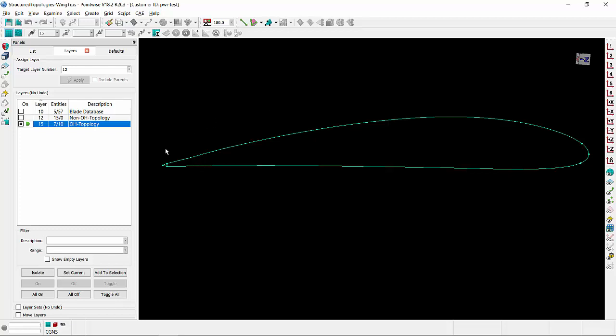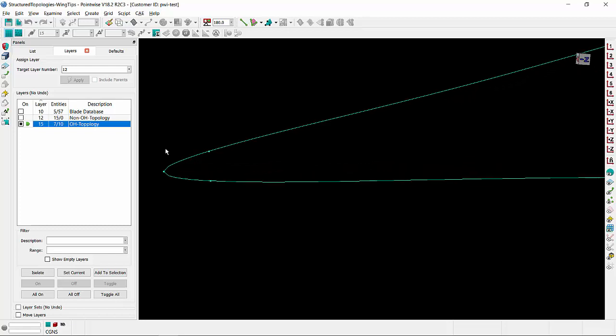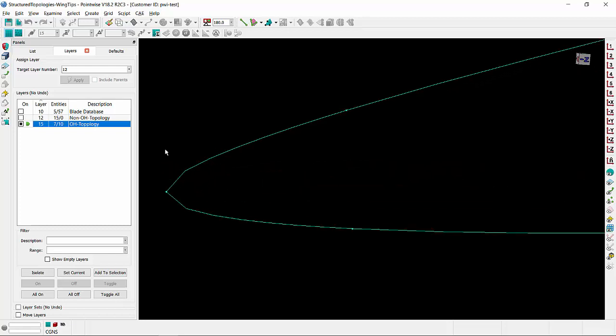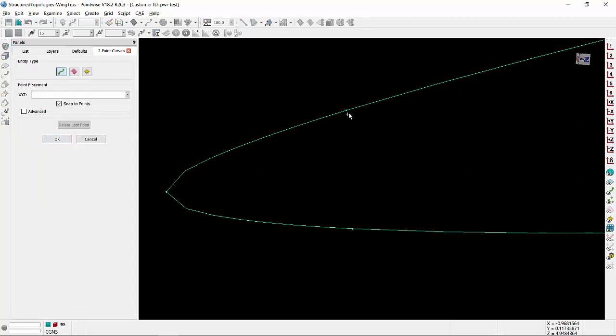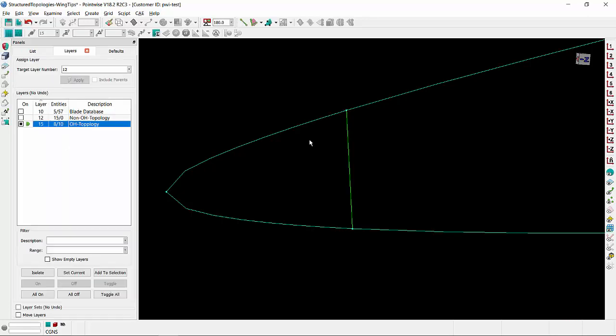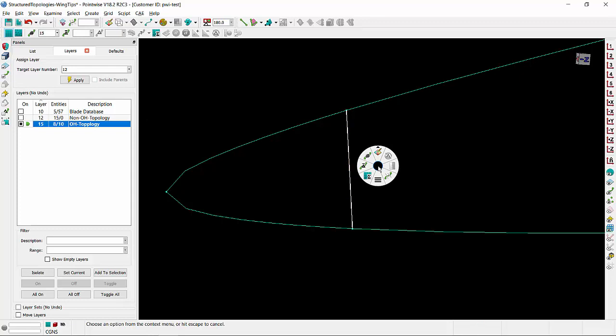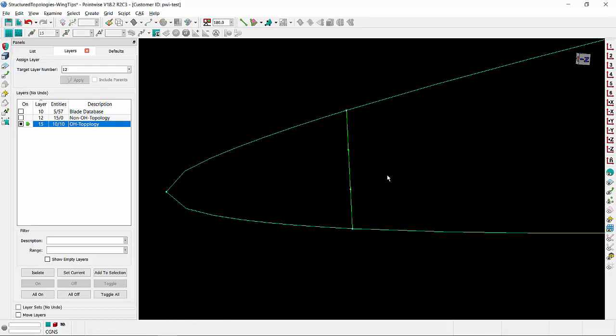I am going to show you how you can sketch up the new OH topology, zooming close to the trailing edge. It all starts by simply creating one straight connector joining these two grid points. Select that connector and split it into three equal parts. Now let's dimension each connector appropriately.